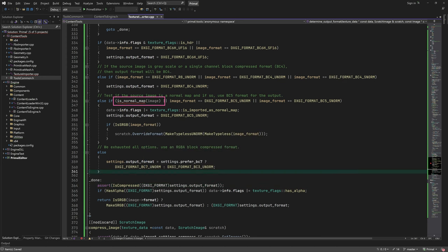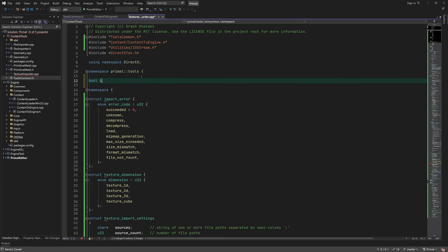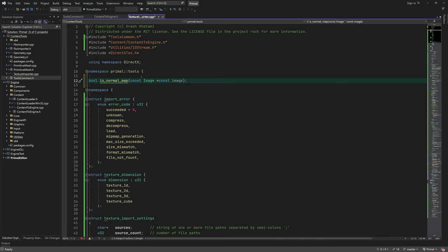Let's get rid of this error by writing a dummy function. As I said, I'm going to implement this in the next video, but at least now we can build the content tools project.